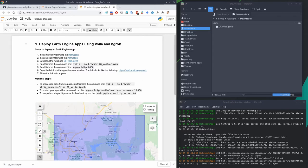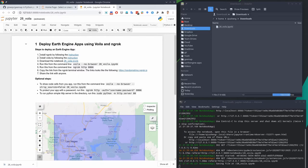Now let's get into the detail of how to publish this. Right now it's just a Jupyter notebook running on your computer — it's not published to the web yet. In order to do this you will need two software packages.